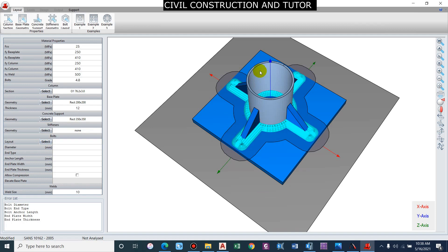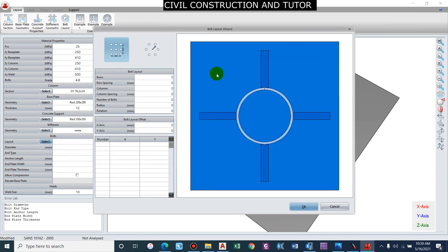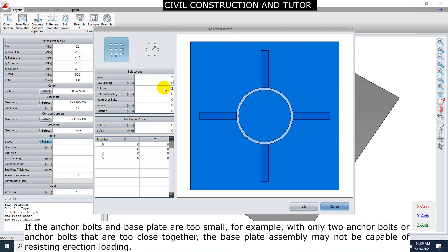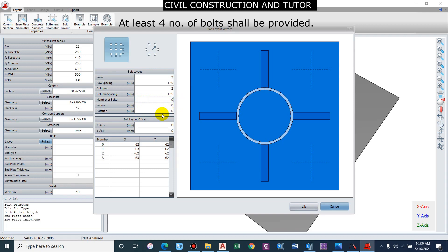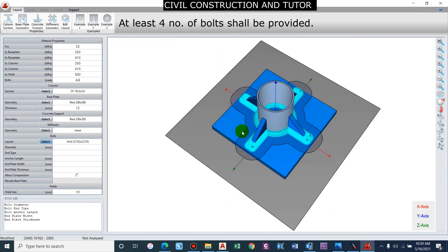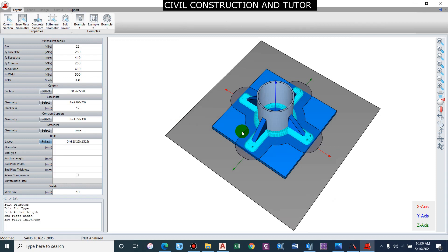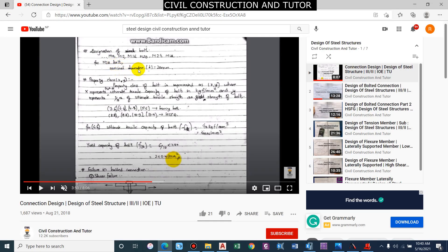For the bolt layout, we select the arrangement of rows and columns. We will consider two rows and two columns and see if that is sufficient. Row spacing of 100 mm, similarly 100 mm — or we can go for 125 mm spacing both ways. For the number of bolts, we don't need to arrange separately for now. The number and size of bolts must be sufficient to resist the tensile force, as the base plate is under both compressive and bending stress.